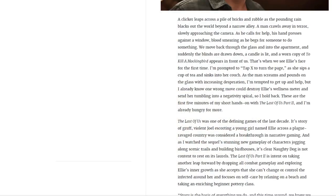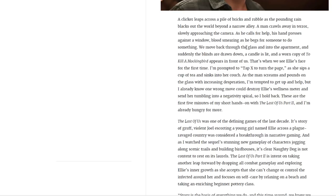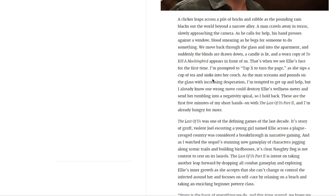A clicker leaps across a pile of bricks and rubble as the pounding rain blacks out the world beyond a narrow alley. A man crawls away in terror, slowly approaching the camera. As he calls for help, his hand presses against the window, blood smearing as he begs for someone to do something. We move back through the glass and into the apartment, and suddenly the blinds are drawn down. A candle is lit and one copy of To Kill a Mockingbird appears in front of us. That's when we see Ellie's face for the first time. I'm prompted to tap X to turn the page.